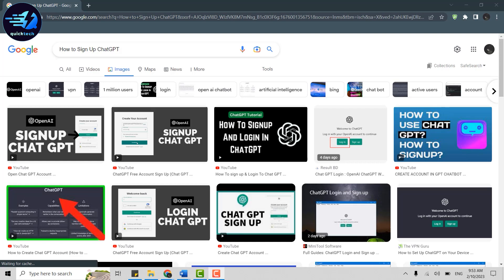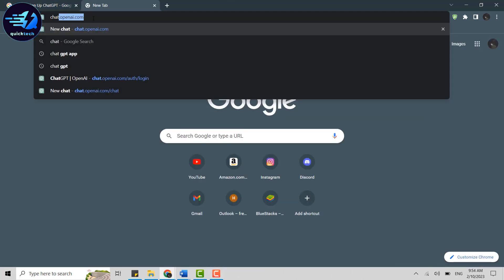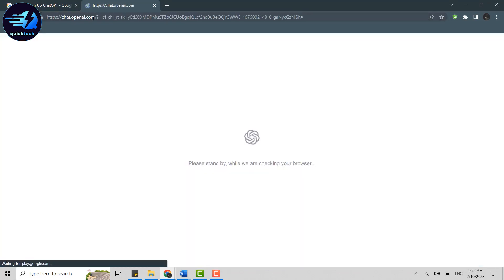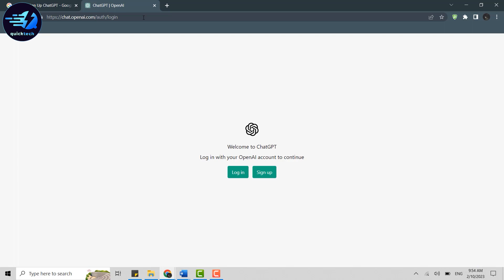To do that, you need to open a Google browser and click open new tab. On the search bar, type in chat.openai.com and press enter. This will direct you to the official webpage of OpenAI.